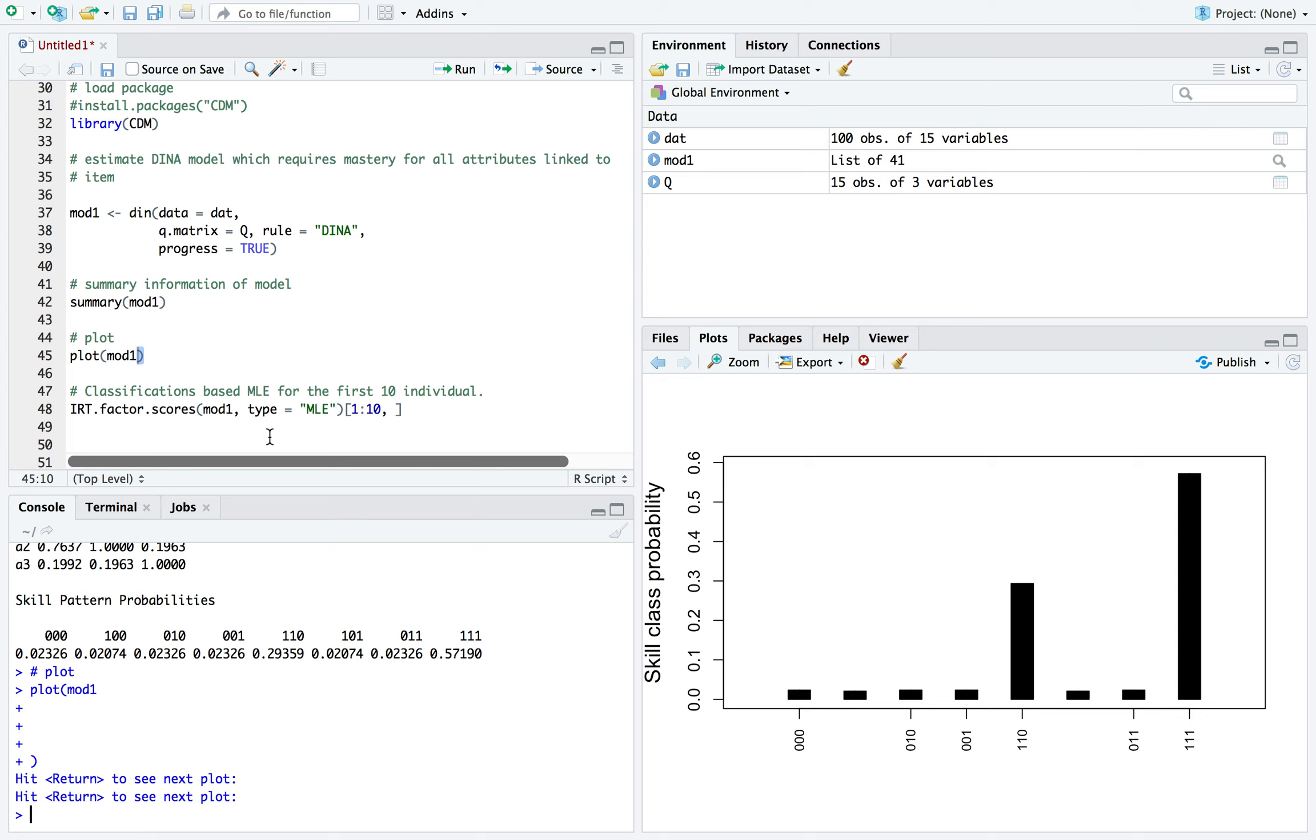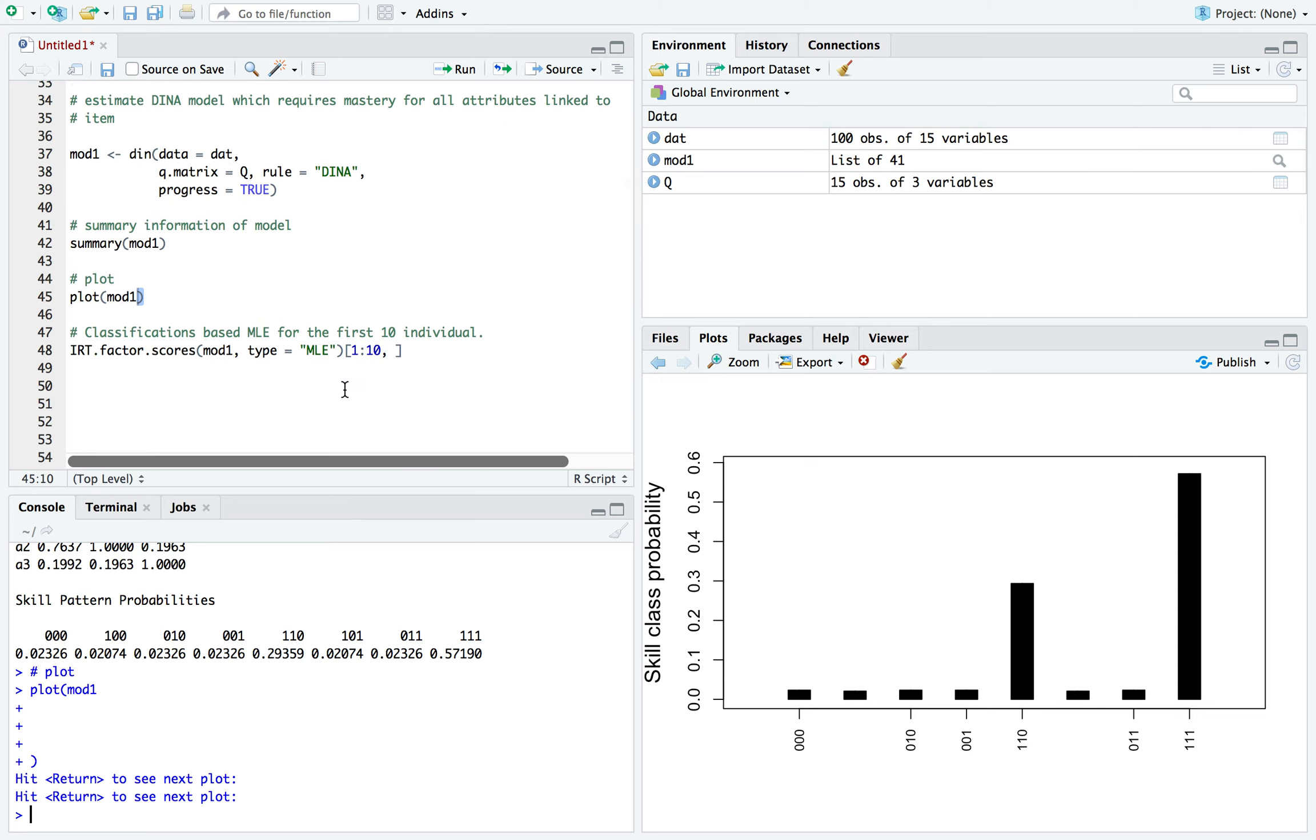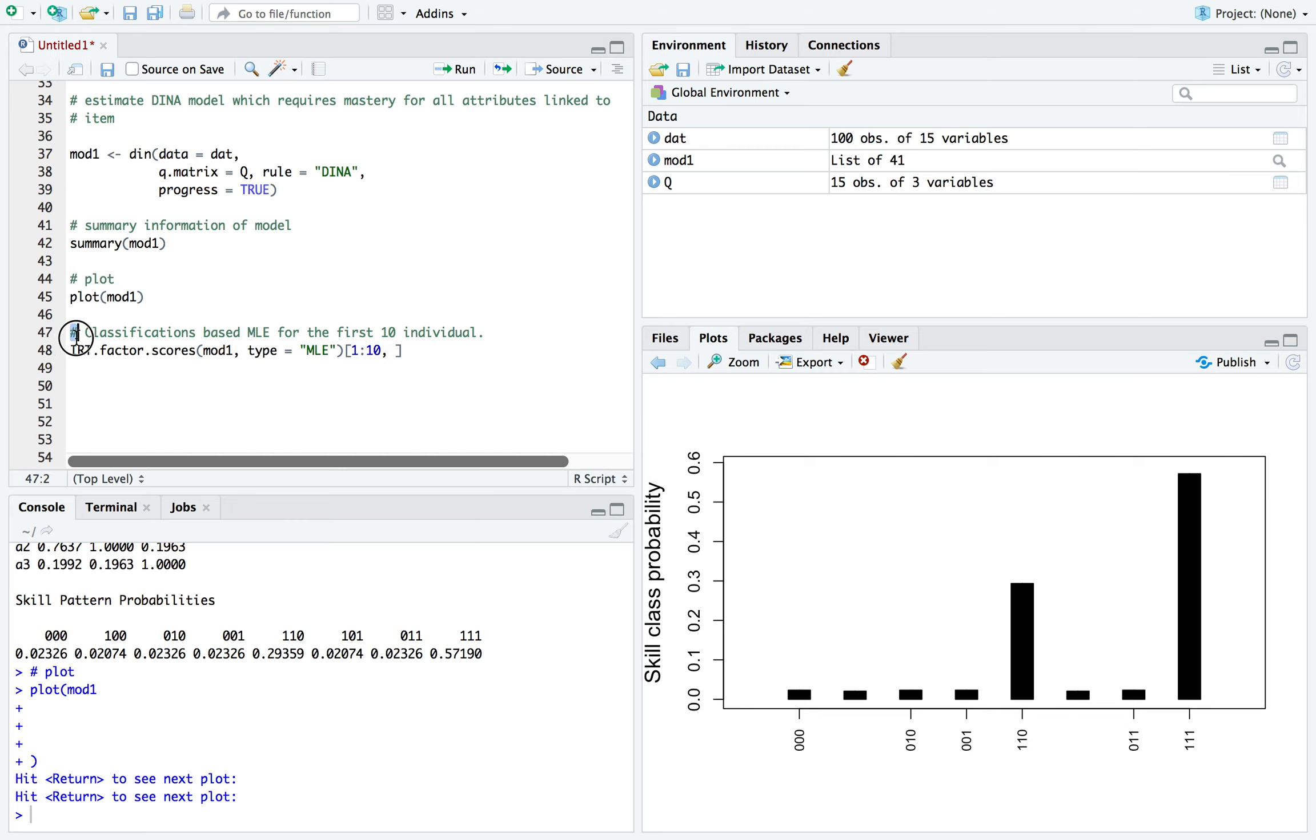All right. So that's pretty much it. But oh yeah, I forgot. So one of the important things is the actual classification. Now you want to see the actual profile that the model generated on the examinees, and that's done through the function irt.factor.scores.